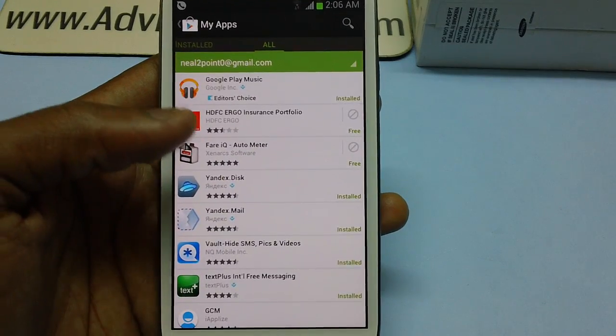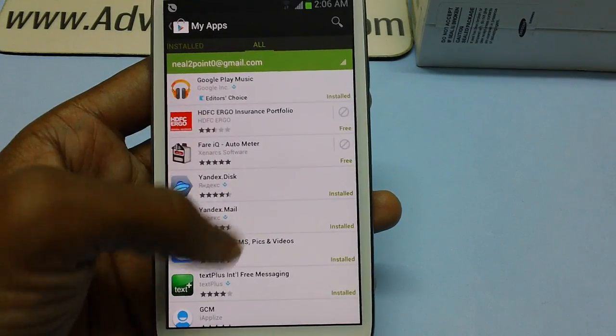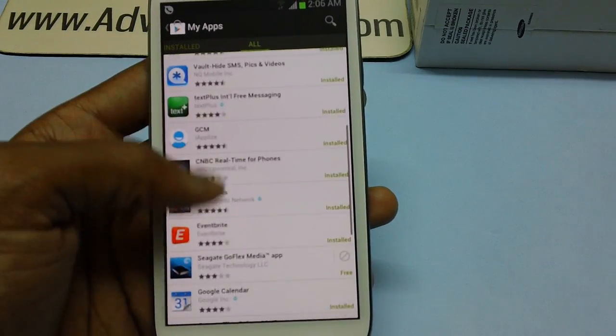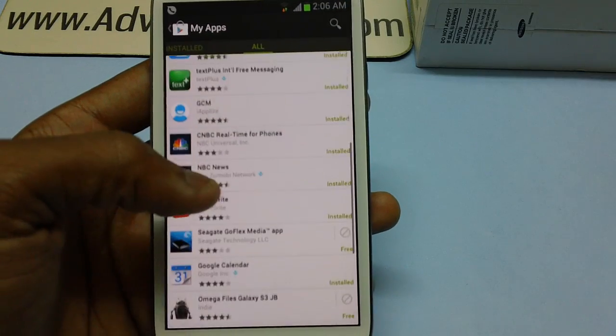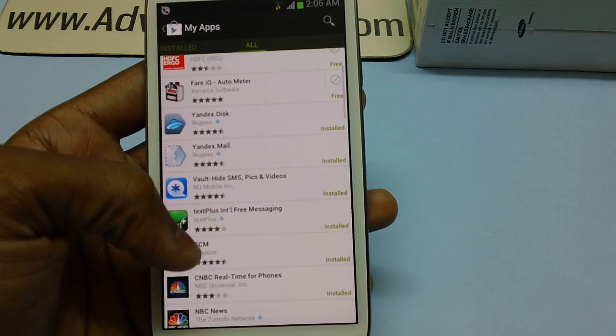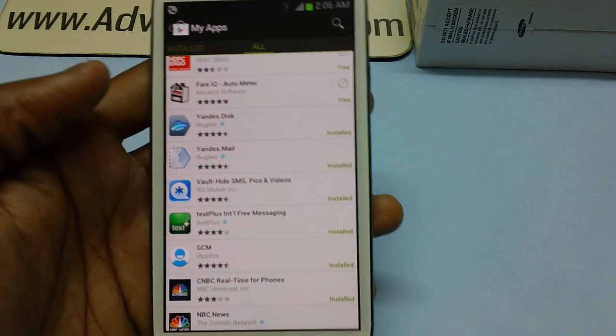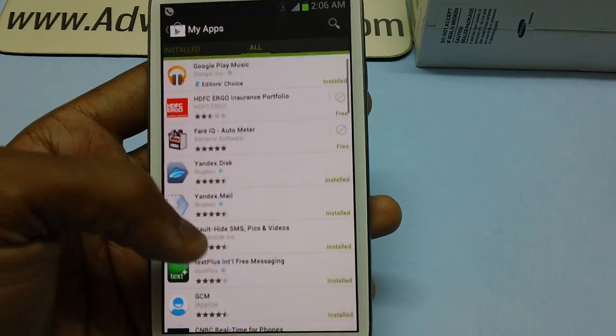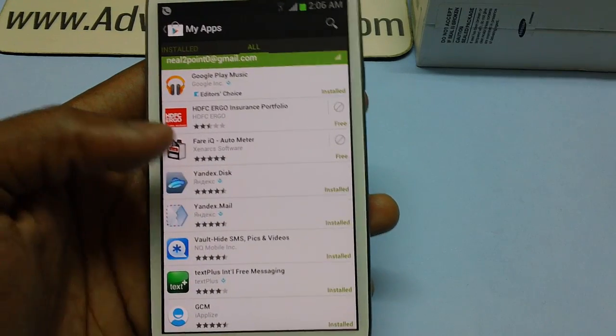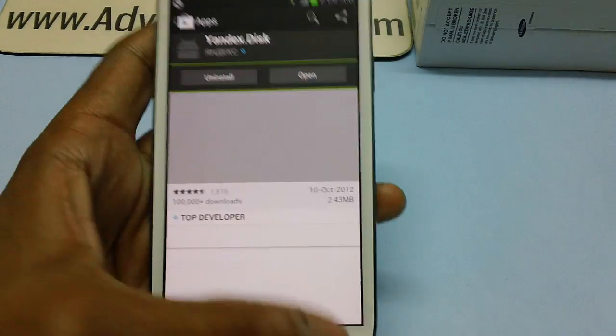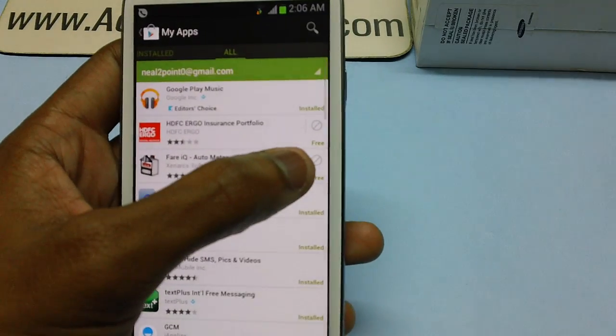The only limitation with this feature is that apps which are currently installed on your phone can't be removed from the list. First you need to uninstall them, and only then you can get the cross mark and remove the app from your My Apps section.